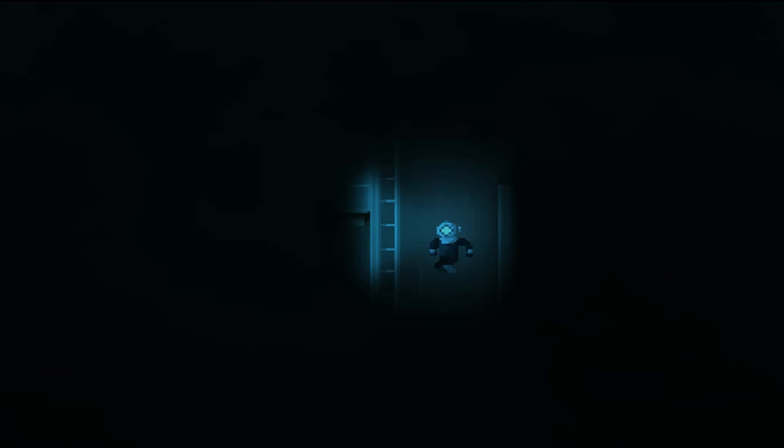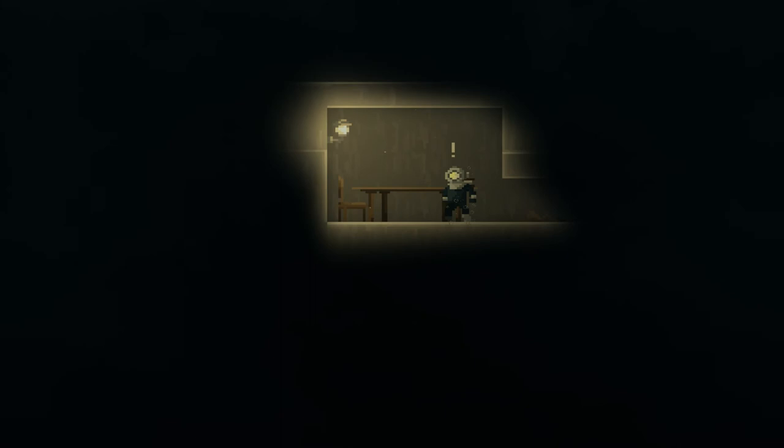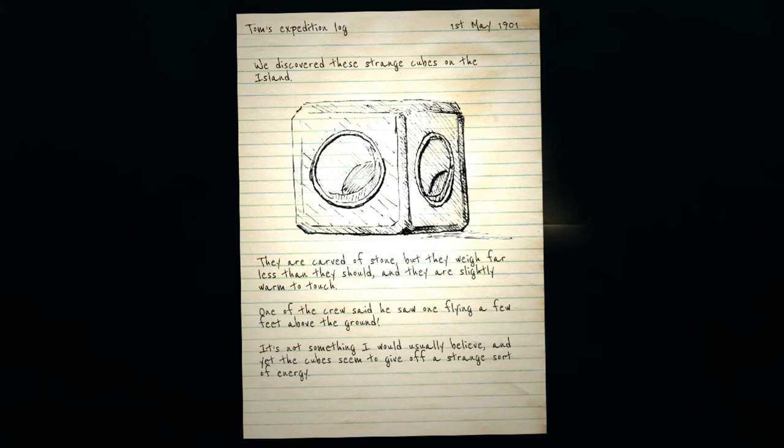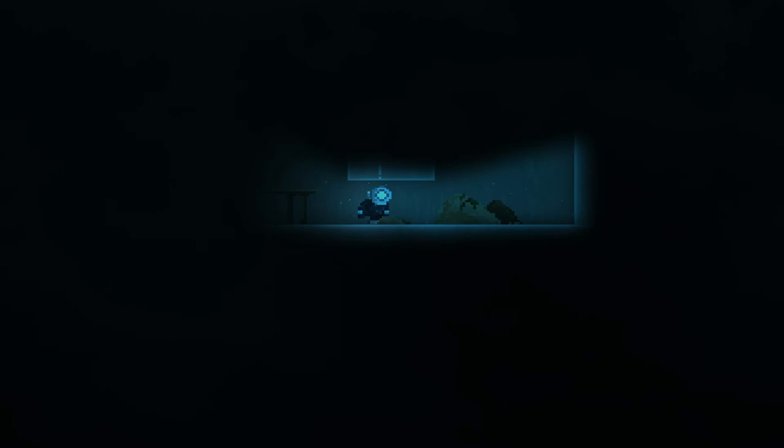Let's go up to that. I want to go up to that first. Nope, nothing here. Okay. Annie is scrawled on the left paw. Left paw? Let's see. Is that what those are called? There's another little spot here. Oh, I can't get off though. Tom's expedition. We discovered these strange cubes on the island. They are carved of stone, but they weigh far less than they should, and they are slightly warm to the touch. One of our crews said he saw one flying a few feet above the ground. It's not something I would usually believe, and yet the cubes seem to give off a strange sort of energy. Okay.